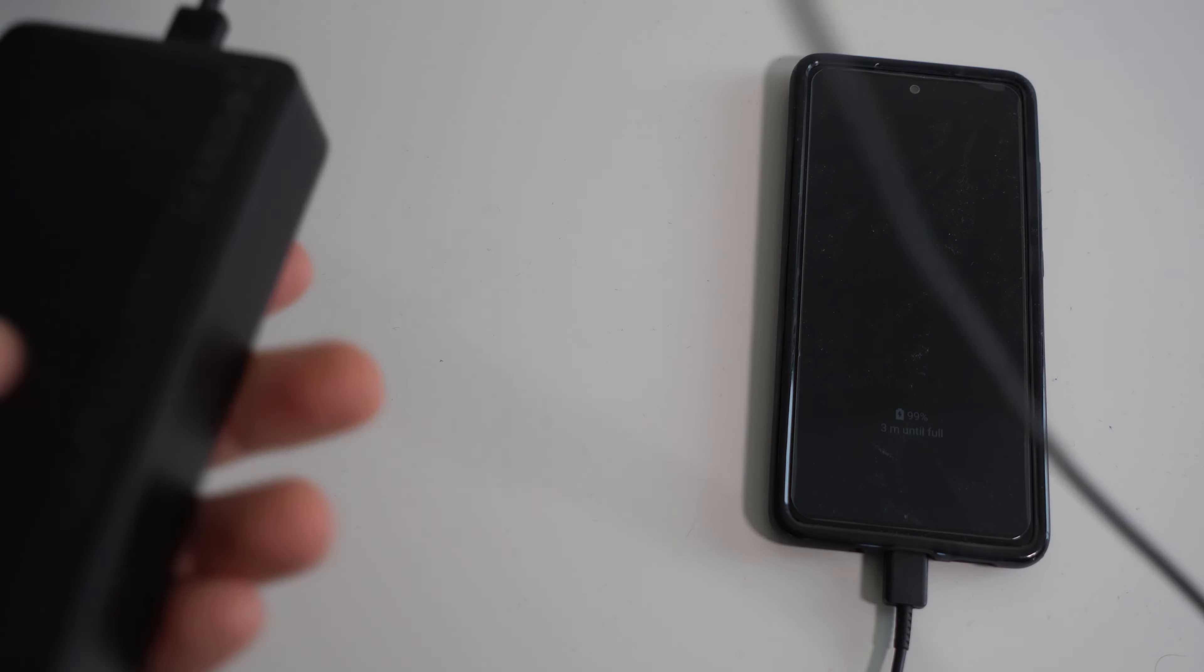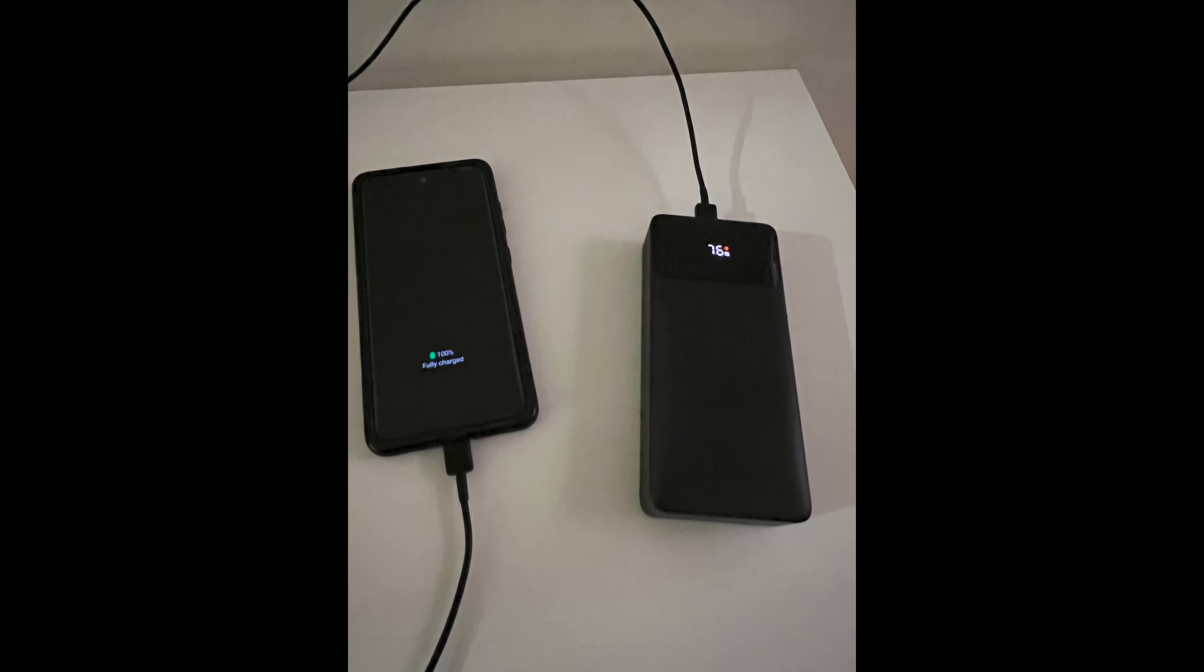Okay, so I did a test where I charged the power bank up to a hundred percent and used it to charge my phone which was at 25 percent. So the result was after the phone was fully charged, the power bank was left with only 76 percent battery life and I think that's pretty good, but you guys be the judge.